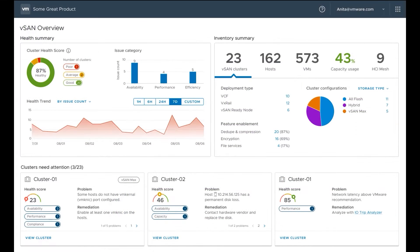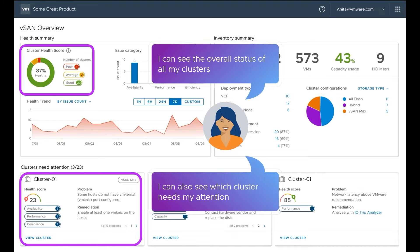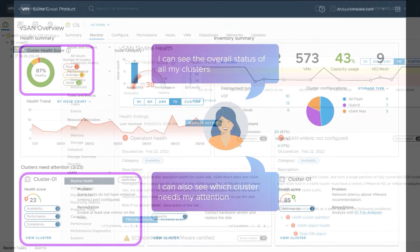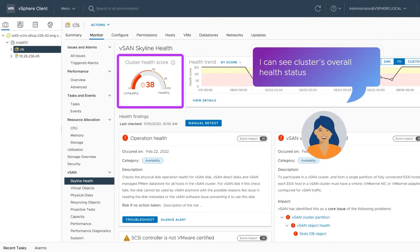Let's see how our solution transformed Anita's mornings. We designed a cross-cluster view, giving Anita an instant snapshot of all clusters and letting her instantly spot areas that need her attention. Anita can assess a cluster's overall status with our specially devised health score.